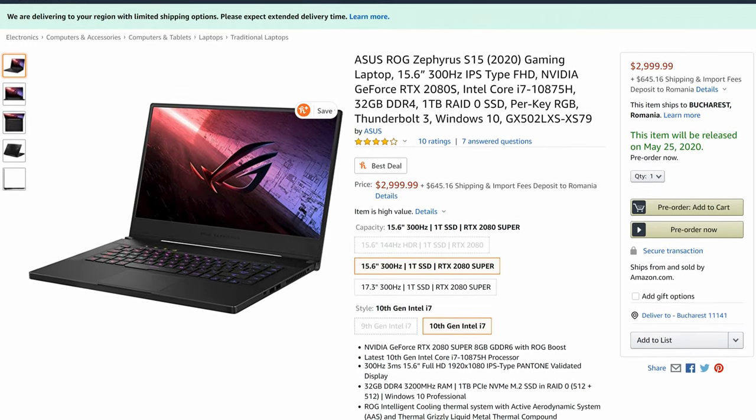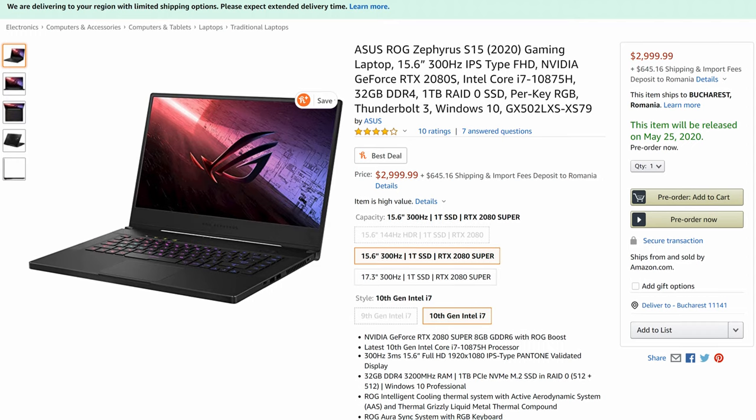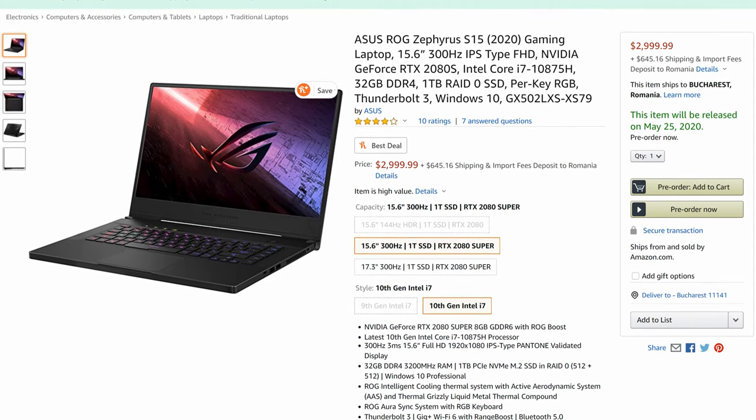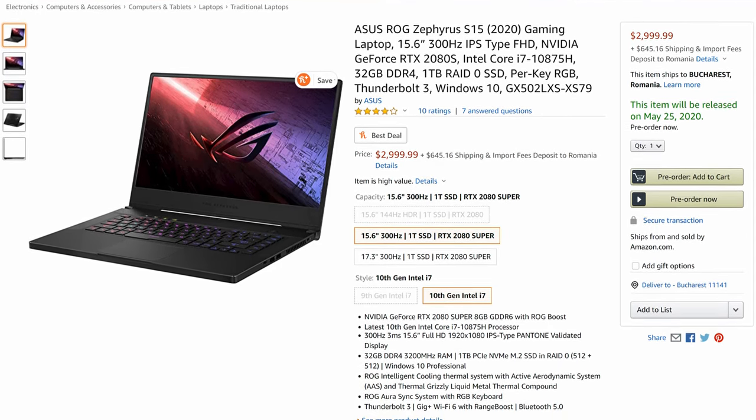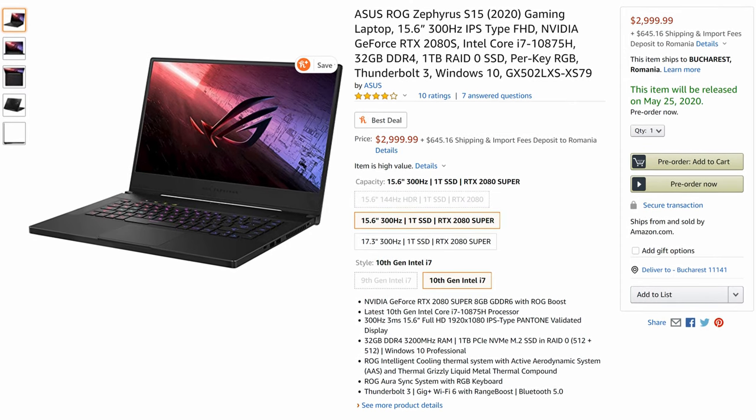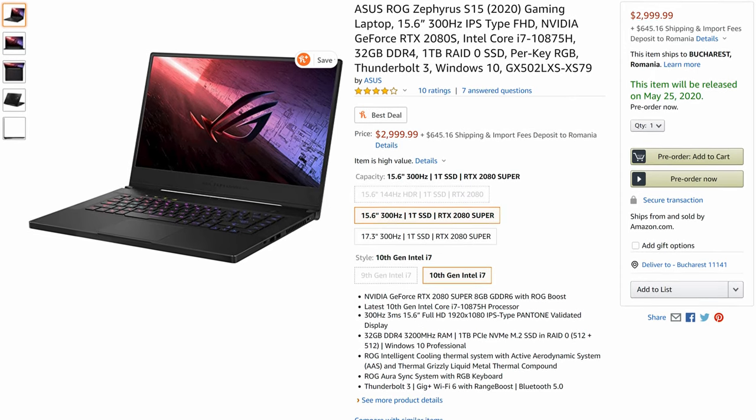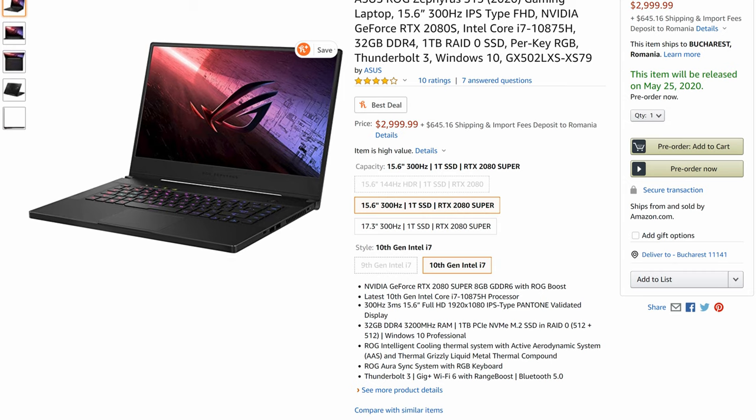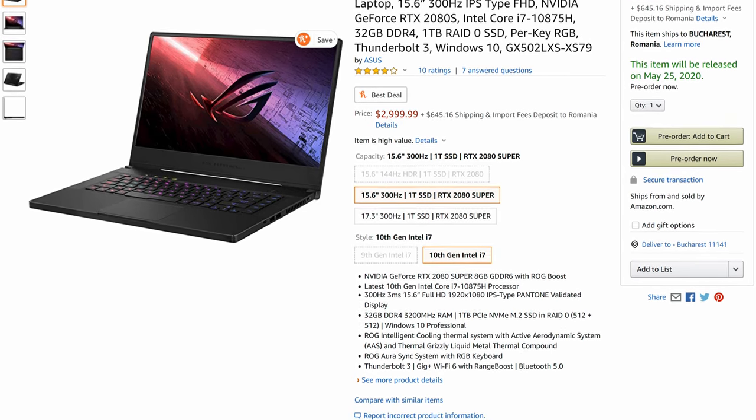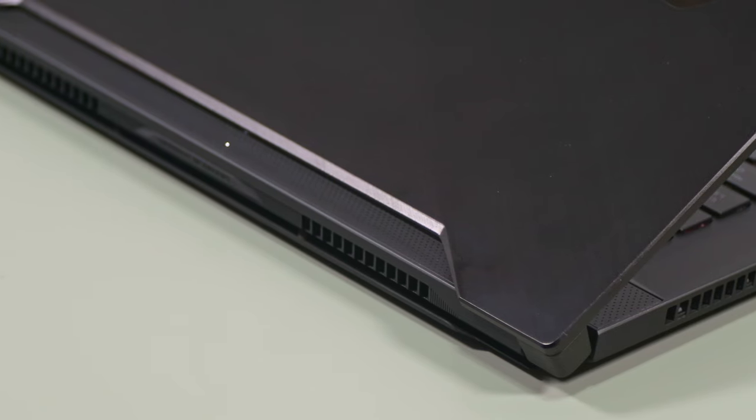This top configuration retails at $2,999 MSRP in the US and around 3,300 euros in Germany, and it is overall priced alongside the competition, such as the Acer Predator Triton 500, the MSI GS66 Stealth, or the Razer Blade 15 Advanced.